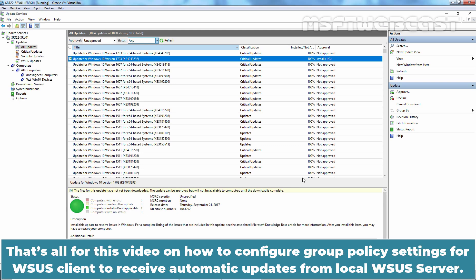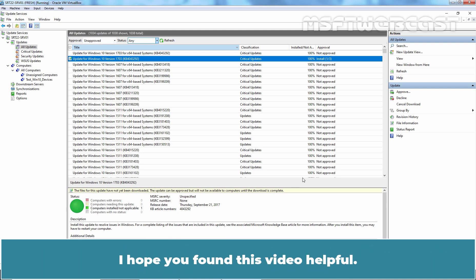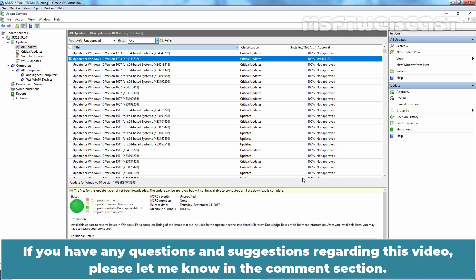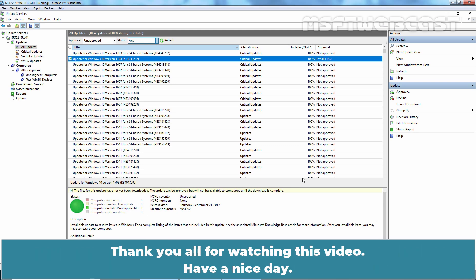That's all for this video on how to configure group policy settings for WSUS client to receive automatic updates from local WSUS Server. I hope you found this video helpful. If you have any questions and suggestions regarding this video, please let me know in the comment section. Thank you all for watching this video. Have a nice day.